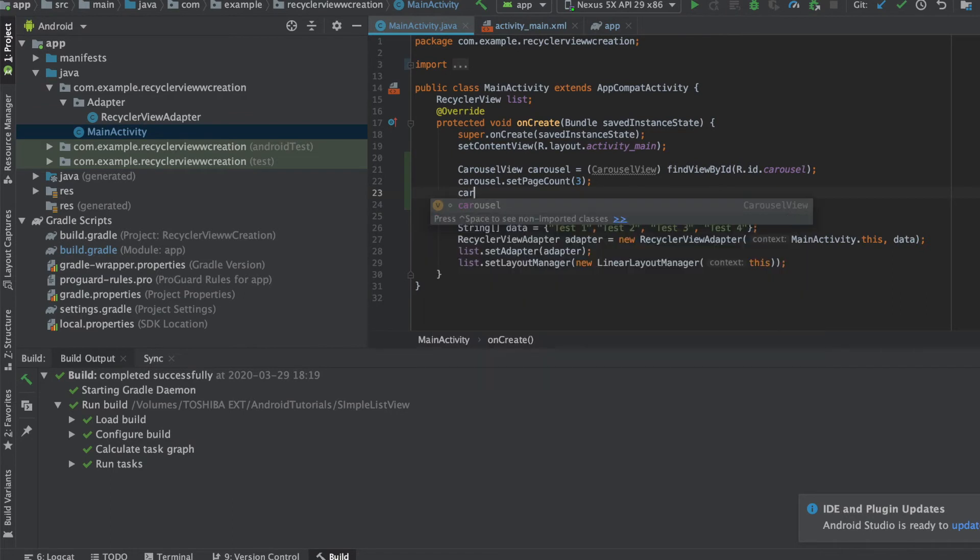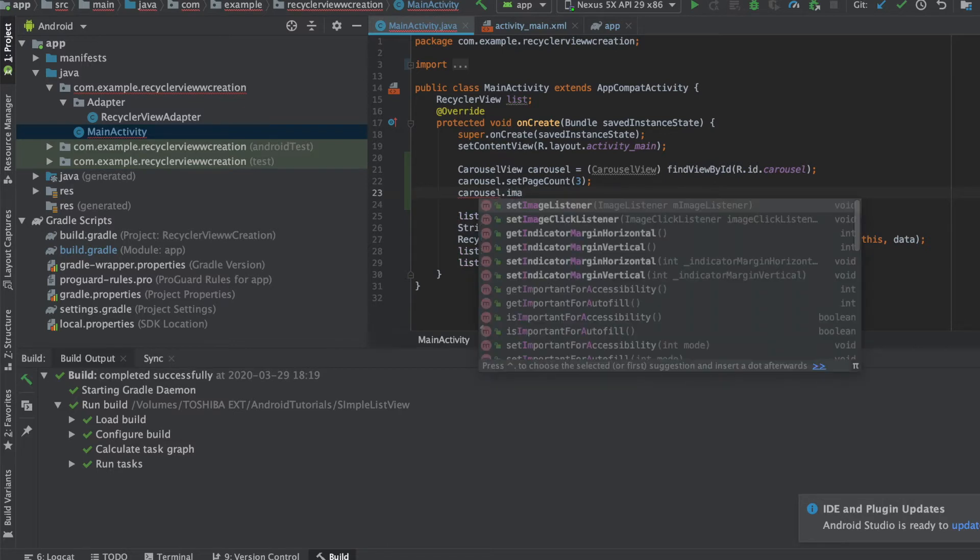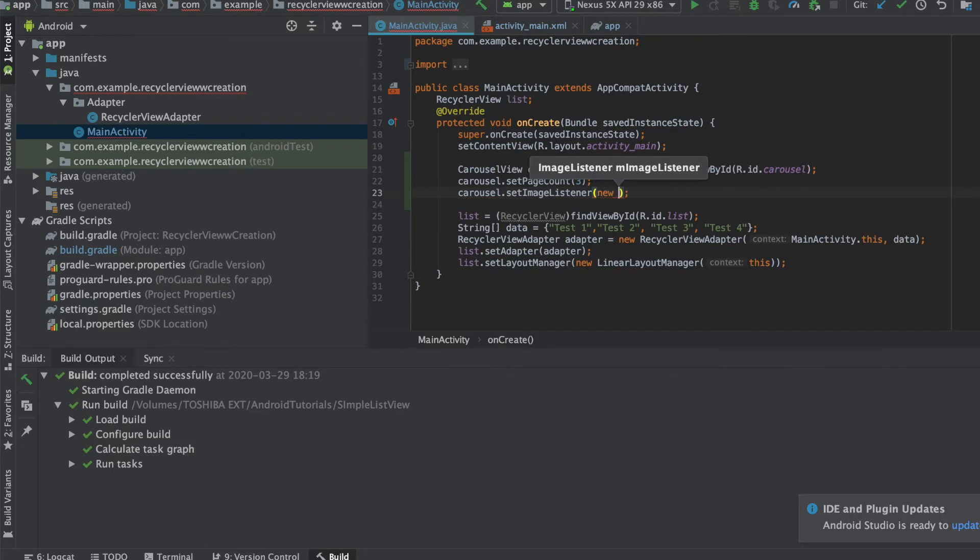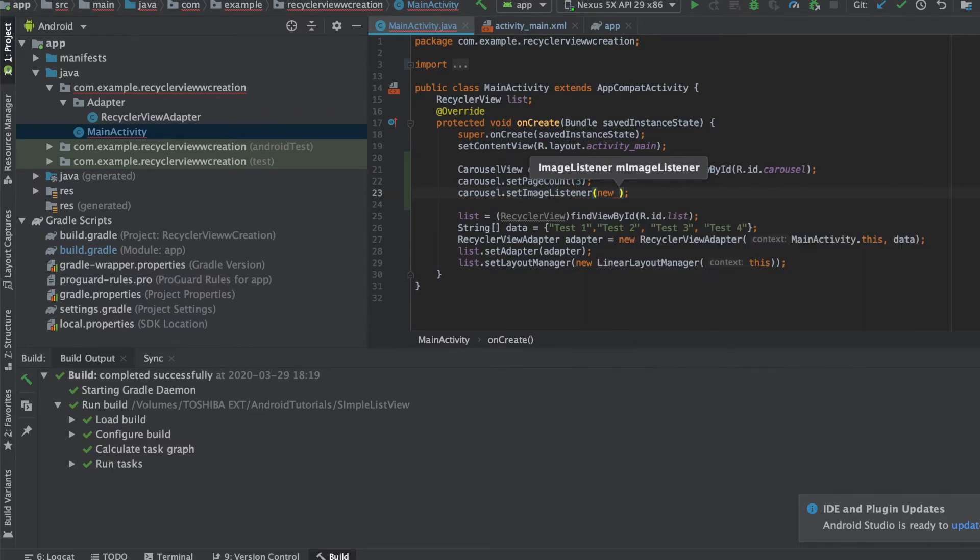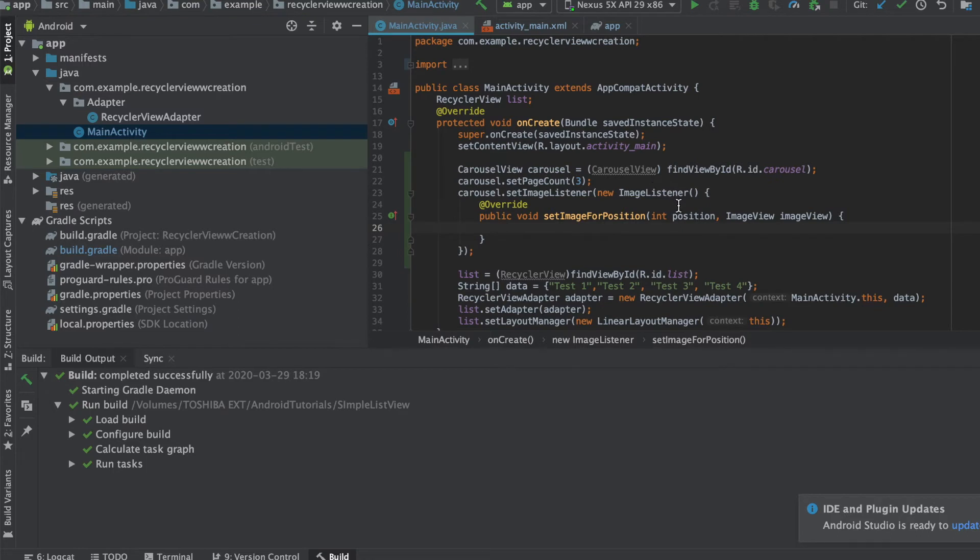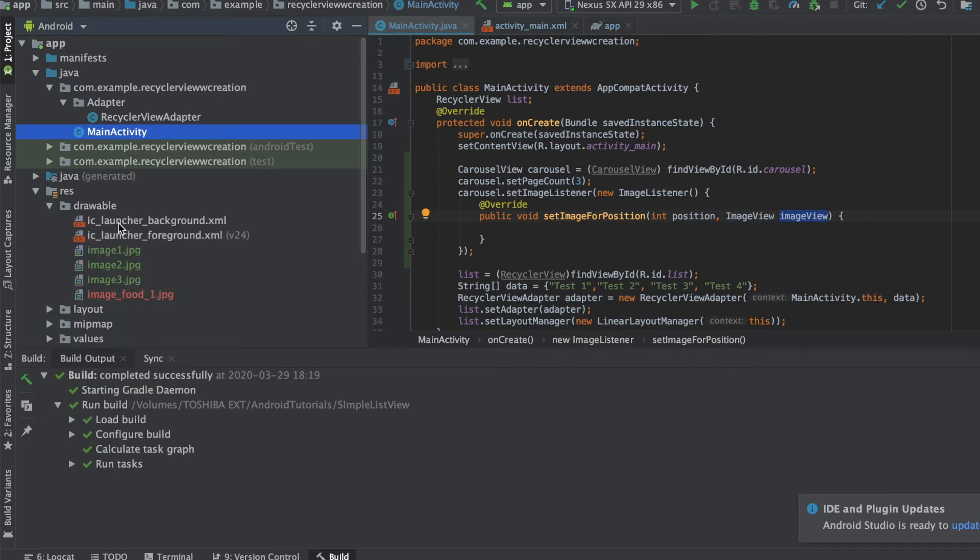Now after that we are going to set in the images. Okay, so we have the setImageListener and I'm going to add in a new image listener here. Okay, so as you can see it has a position and it has an image view.